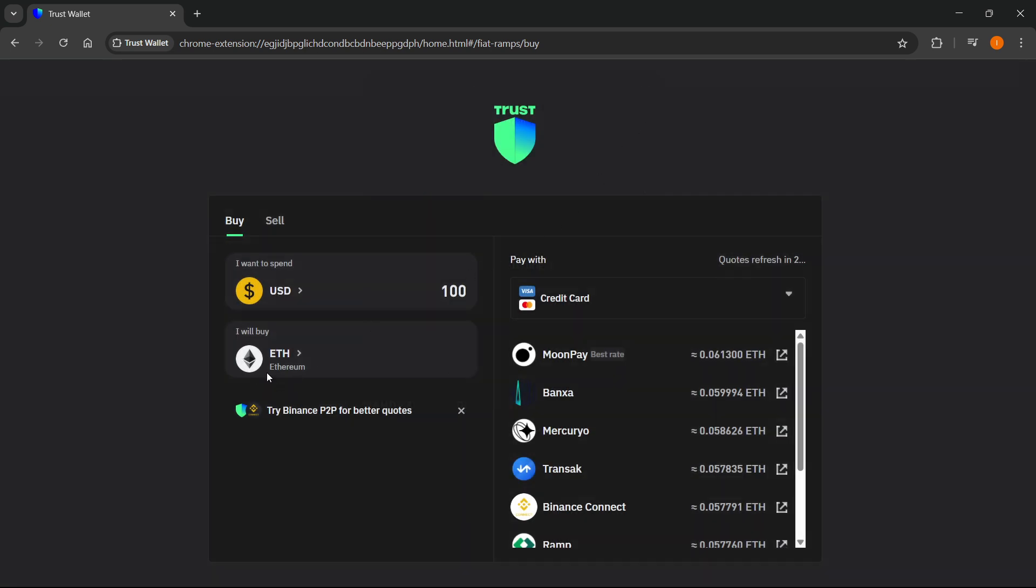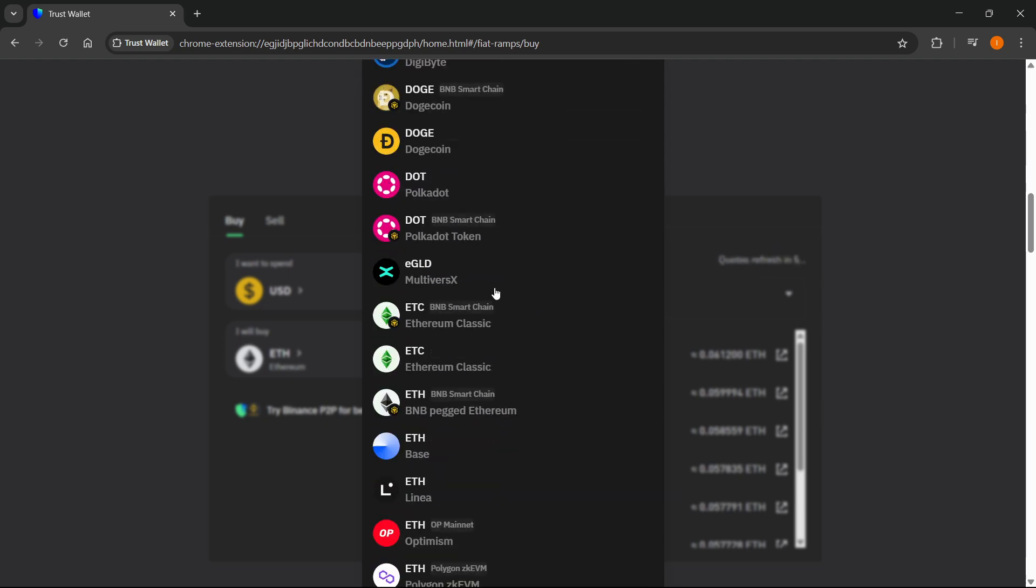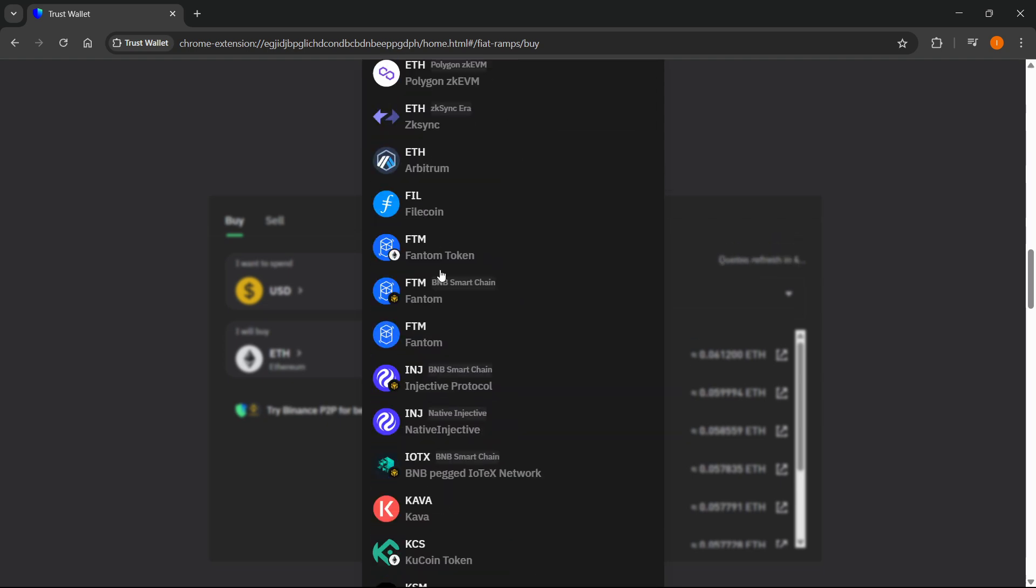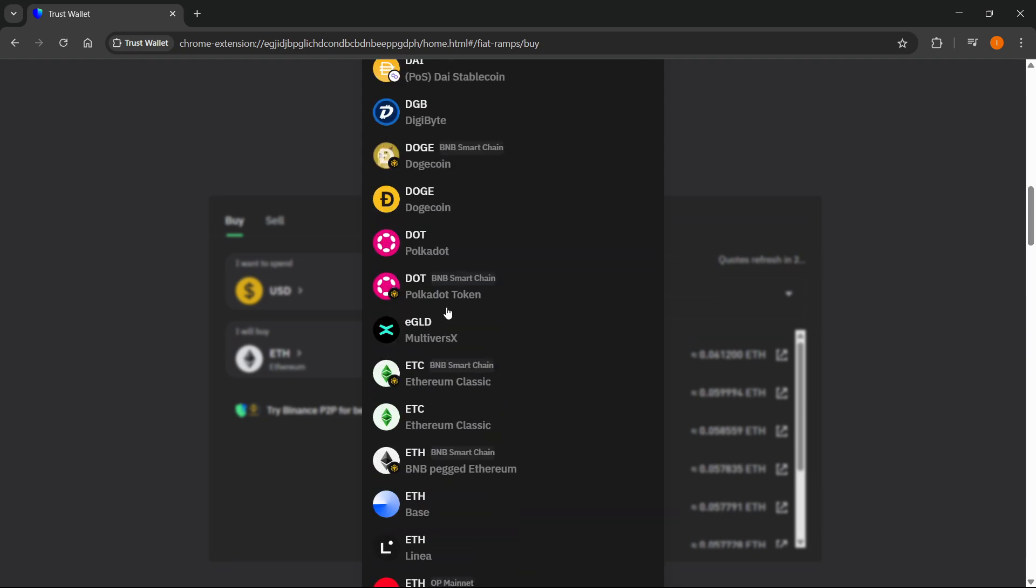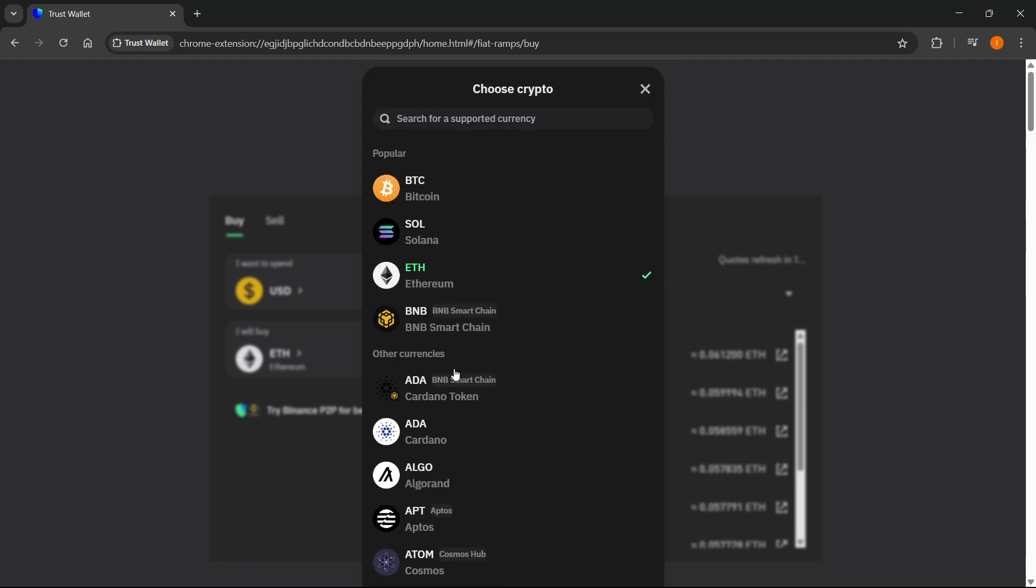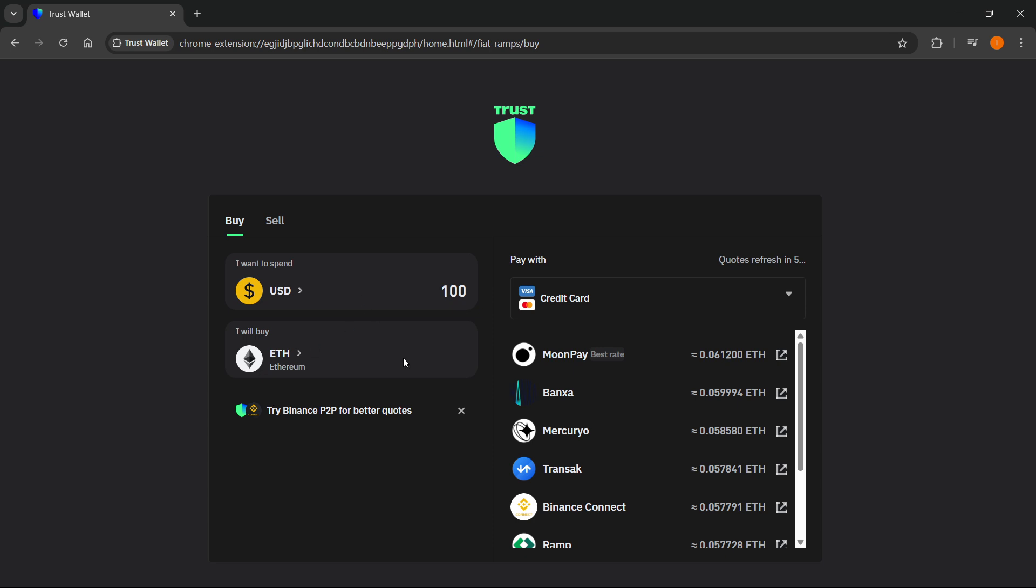Under I will buy, you have to select which crypto you're attempting to buy. I'm going to set this to Ethereum. As you can see, you can select pretty much any of the bigger cryptos available on this list.